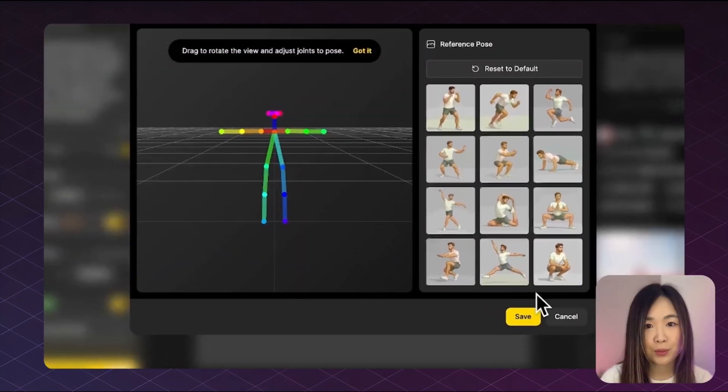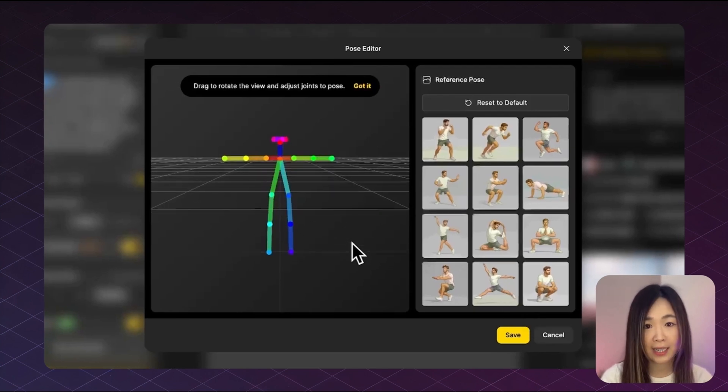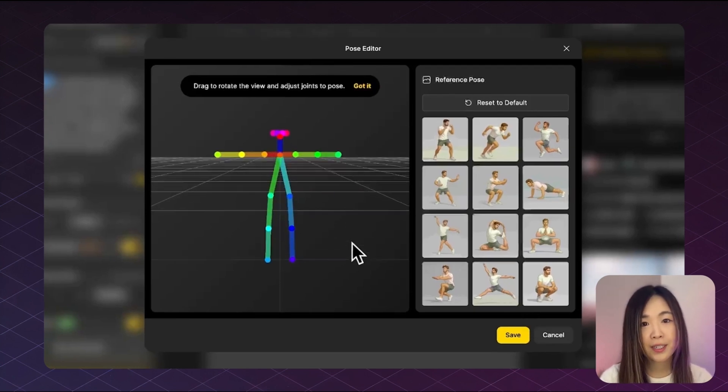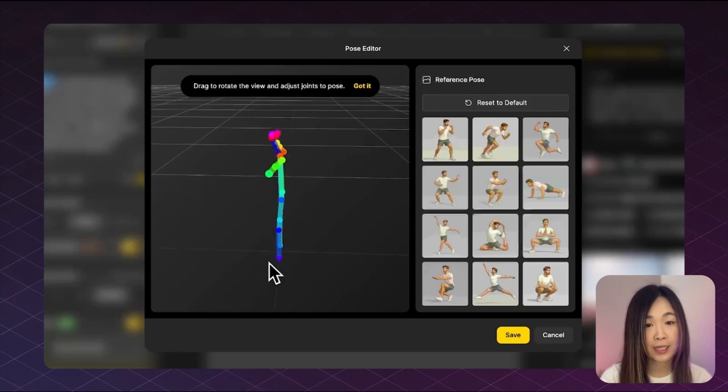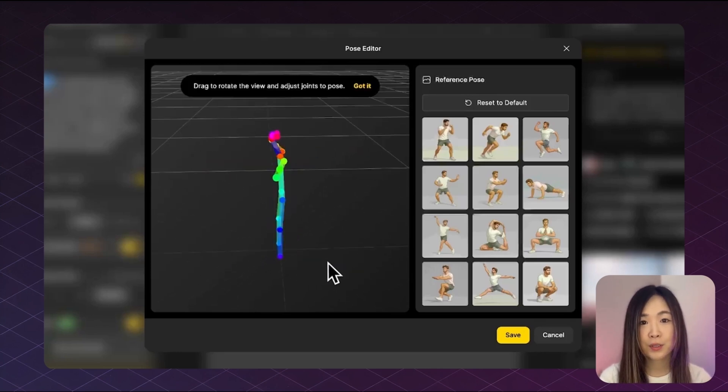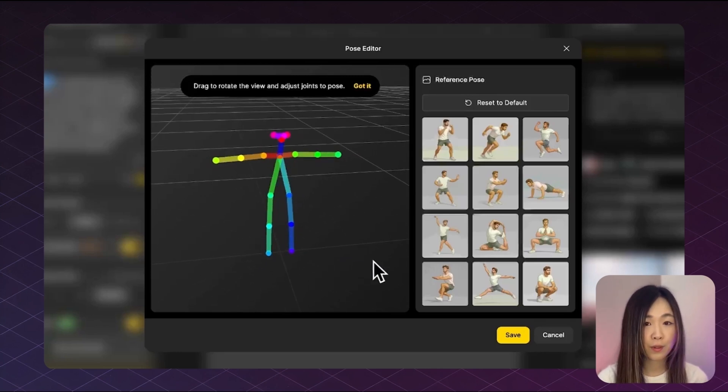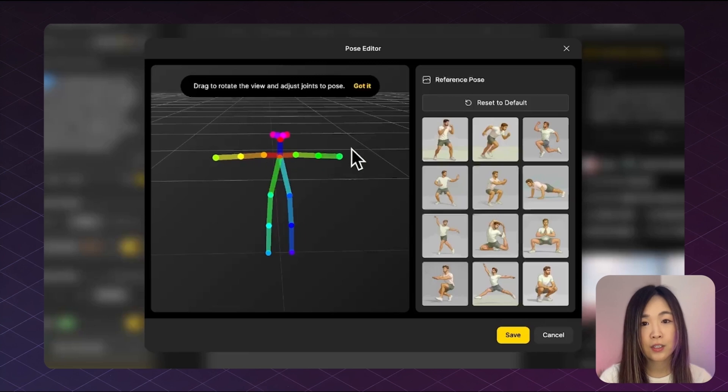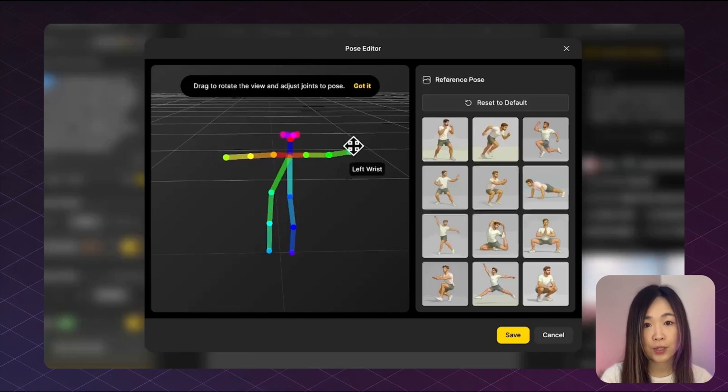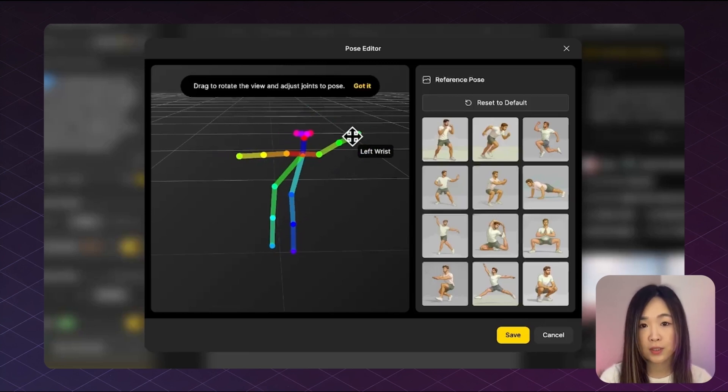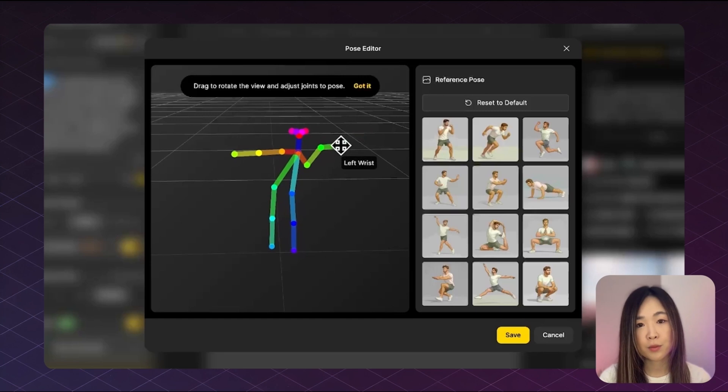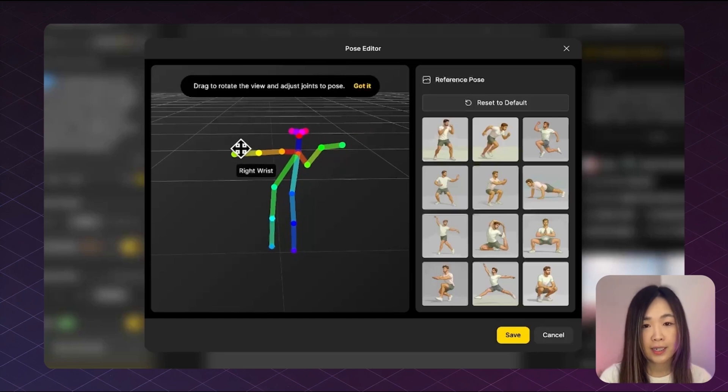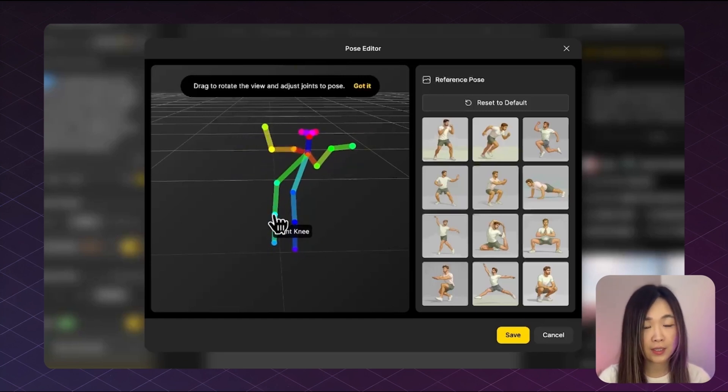Inside the pose editor, you'll see a 3D space where you can zoom in and out. And we can also click and drag on empty space to rotate the scene around. This helps you view the pose from different angles. You can adjust each joint by dragging the dots to form the pose you want. When you move one dot, it moves that part of the body and the rest of the skeleton updates along with it.